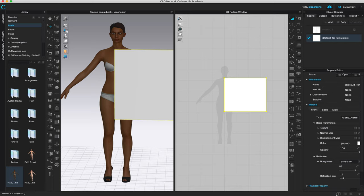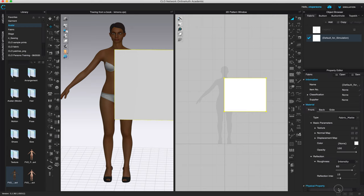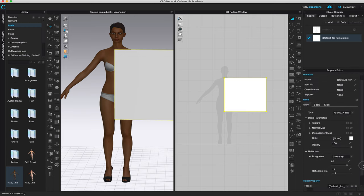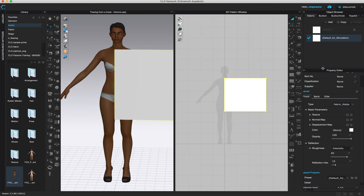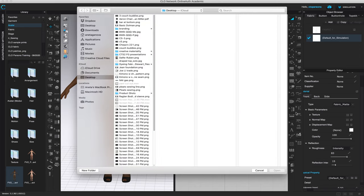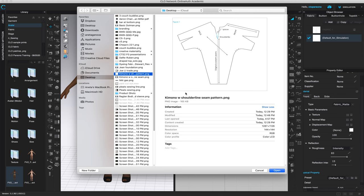Expand the window so you can see the right side. You can move the property editor bar to see more or less. Come down to texture, left-click on it, and locate where your pattern image is. Mine is on my desktop — it's called 'kimono.' I cut out just the pattern I want, removed all of the writing, and trimmed it as close as possible to the pattern. Click Open.